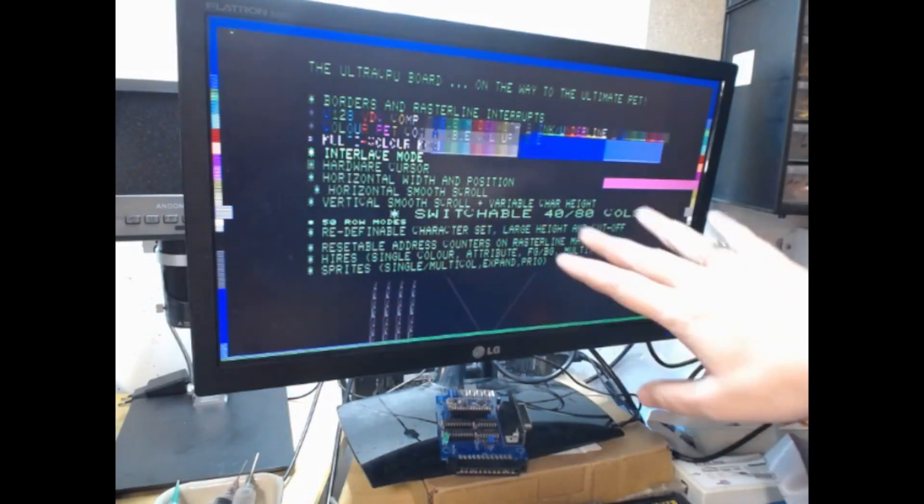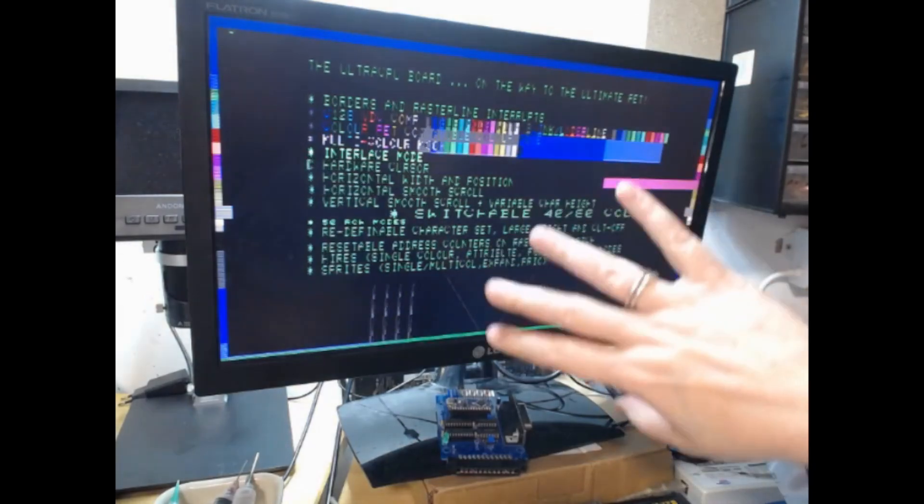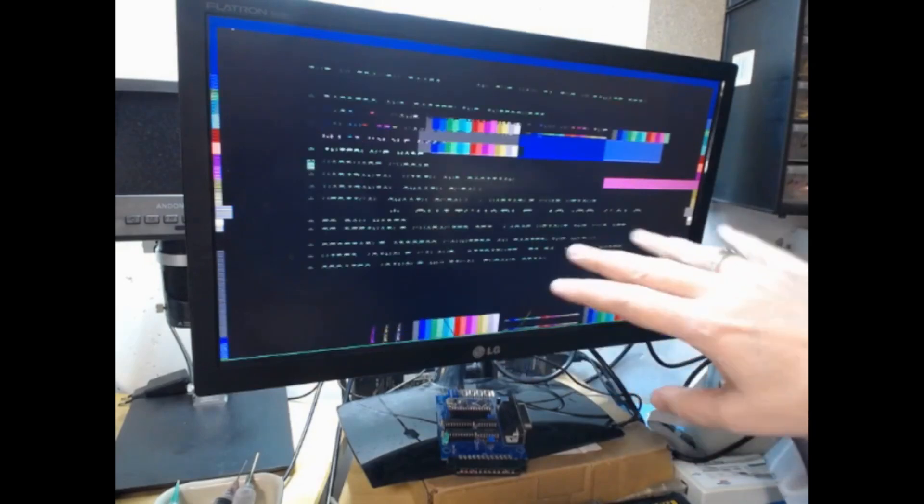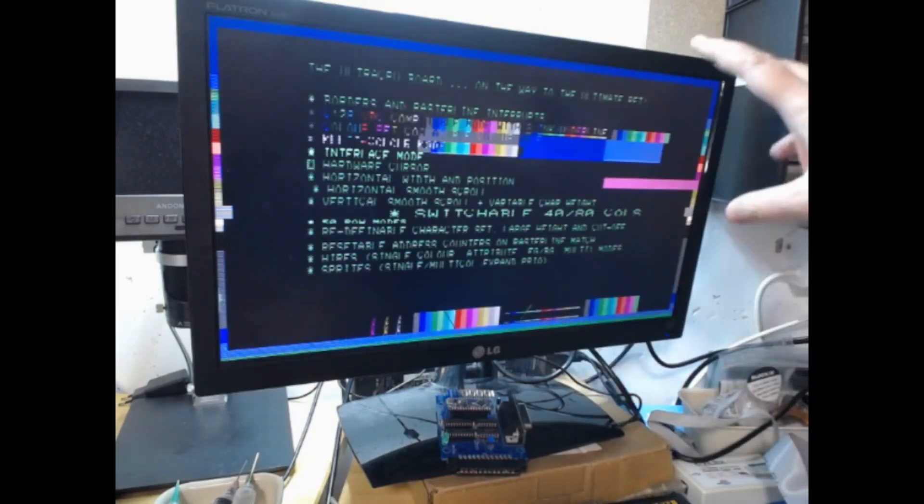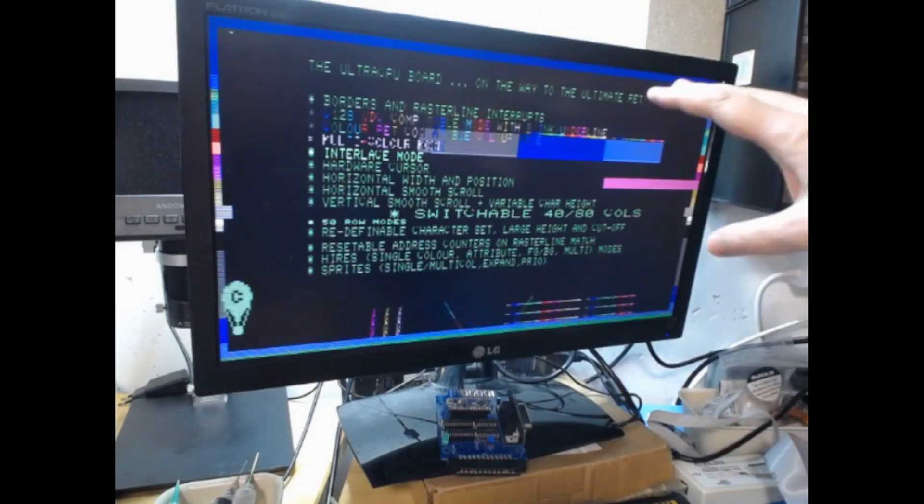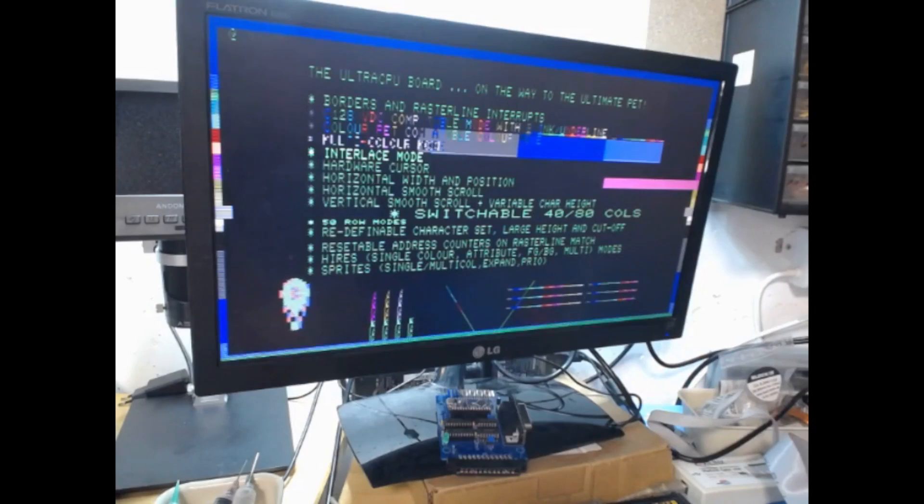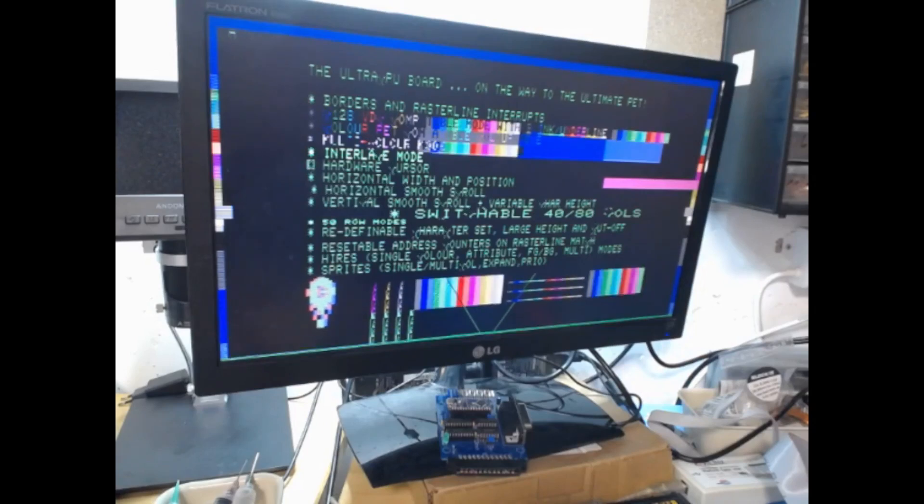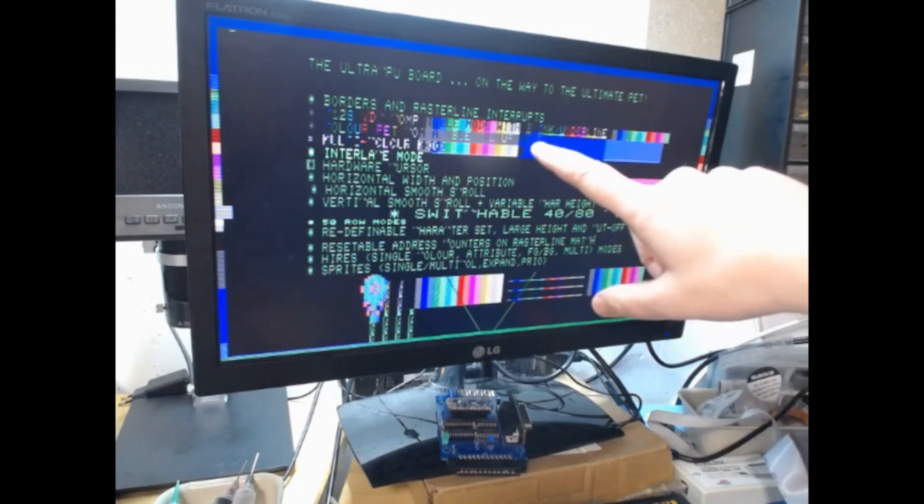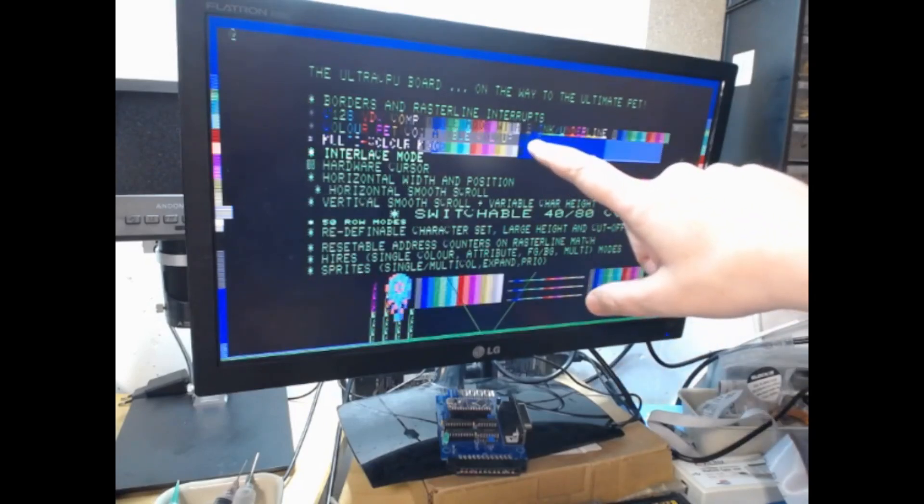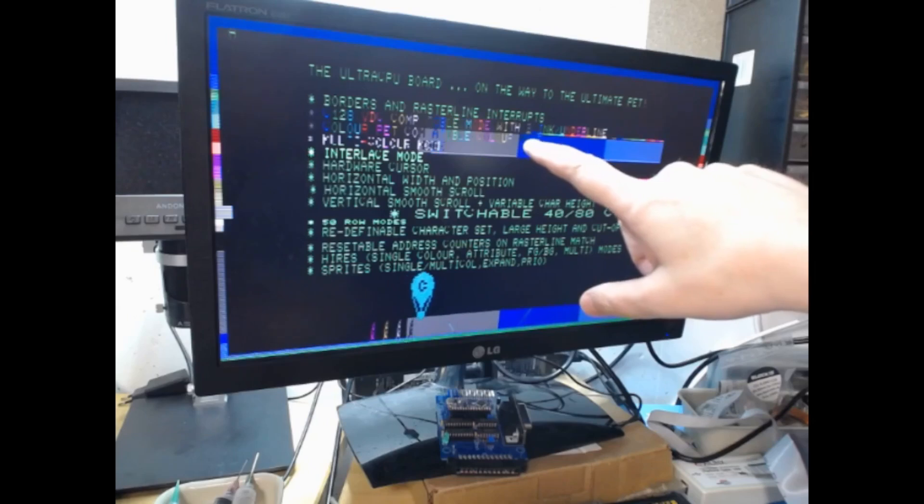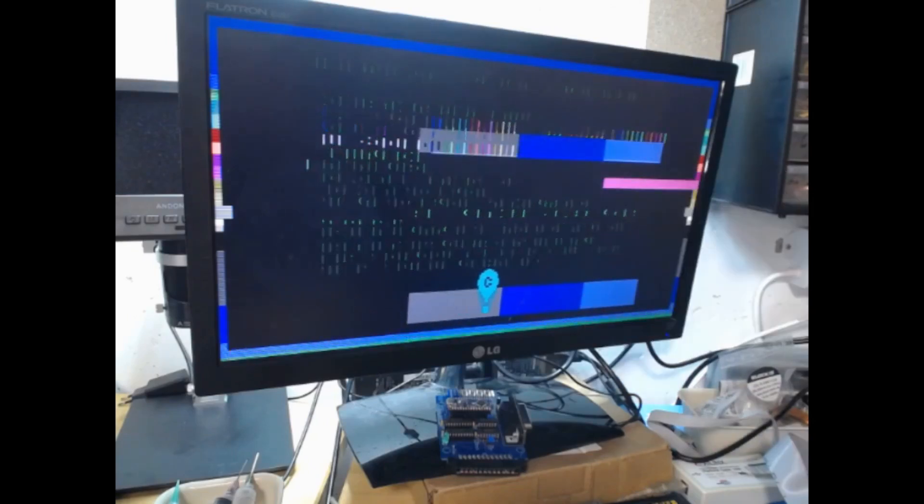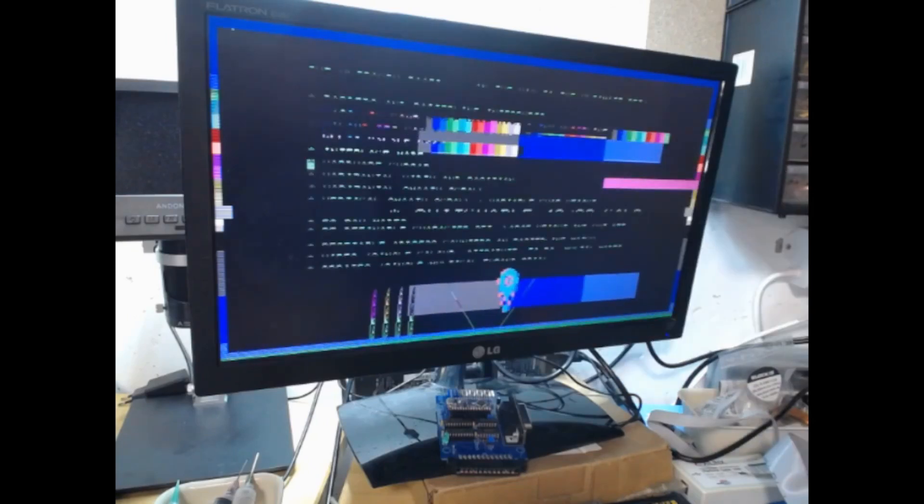You have high resolution graphics, sprites, and different color modes that are inspired by the Commodore 128 VDC or the Color Pad project from Steve Gray.